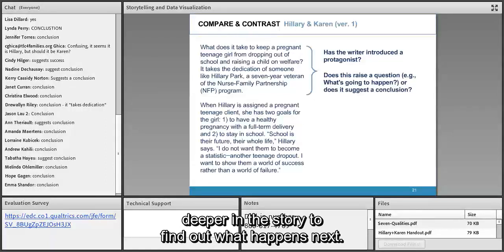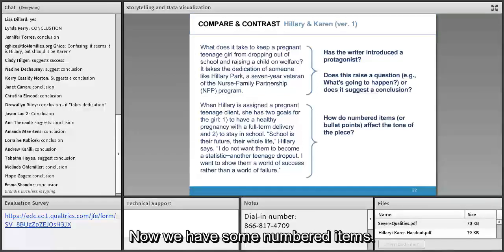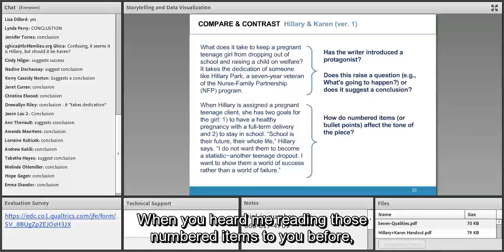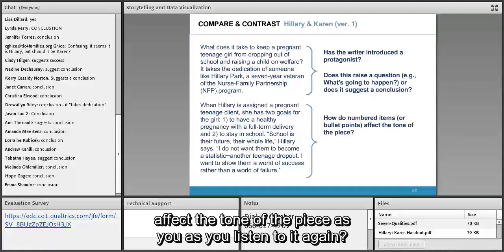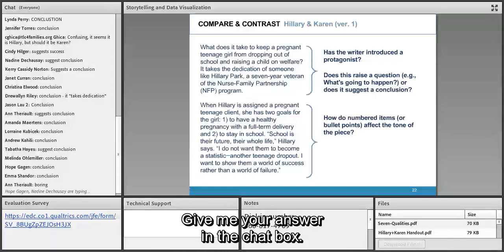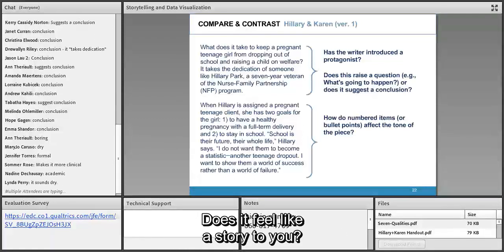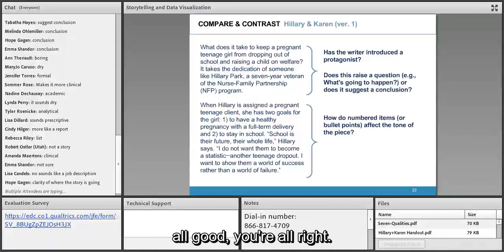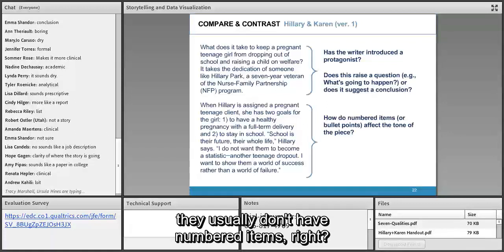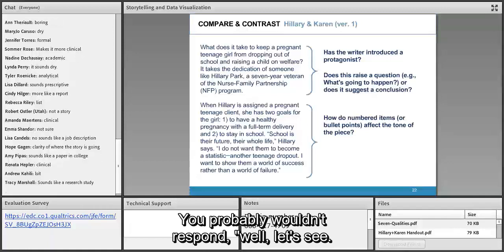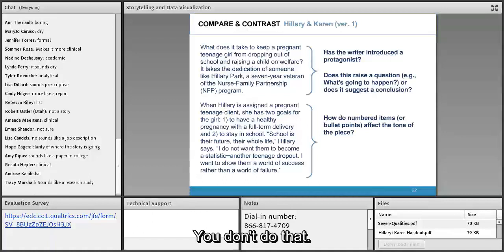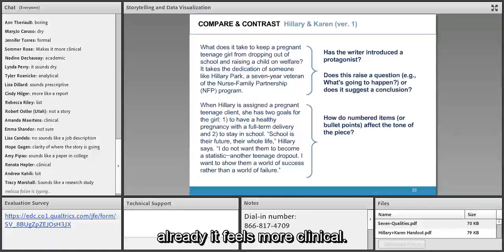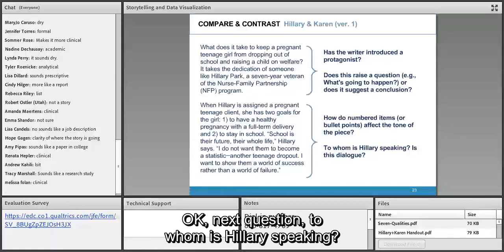When someone tells you a story, they usually don't use numbered items. The writer has given us these numbers, so while we're trying to tell a story that pulls you in, it already feels clinical. Next question: to whom is Hillary speaking when she says 'school is their future, their whole life — I do not want them to become a statistic'? Robert from Utah says she's speaking to the reader. Exactly right — she's essentially talking to the journalist and through them to you, so it's not dialogue.